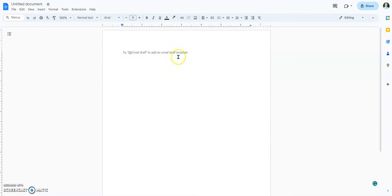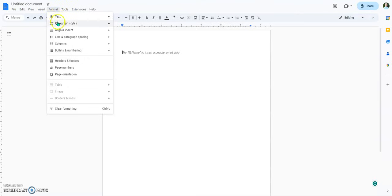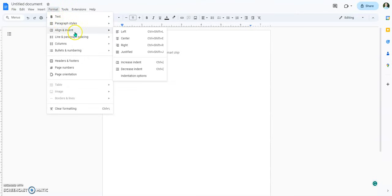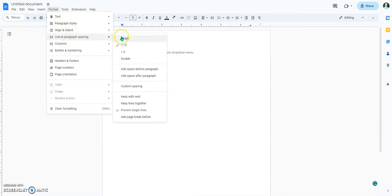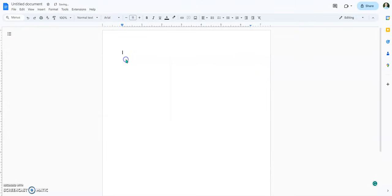First thing we need to do is make sure that we go to our formatting and set up our line spacing and paragraphs. Everything in MLA is double-spaced. So just click this right here — double-spaced. That's the first thing we're going to do.